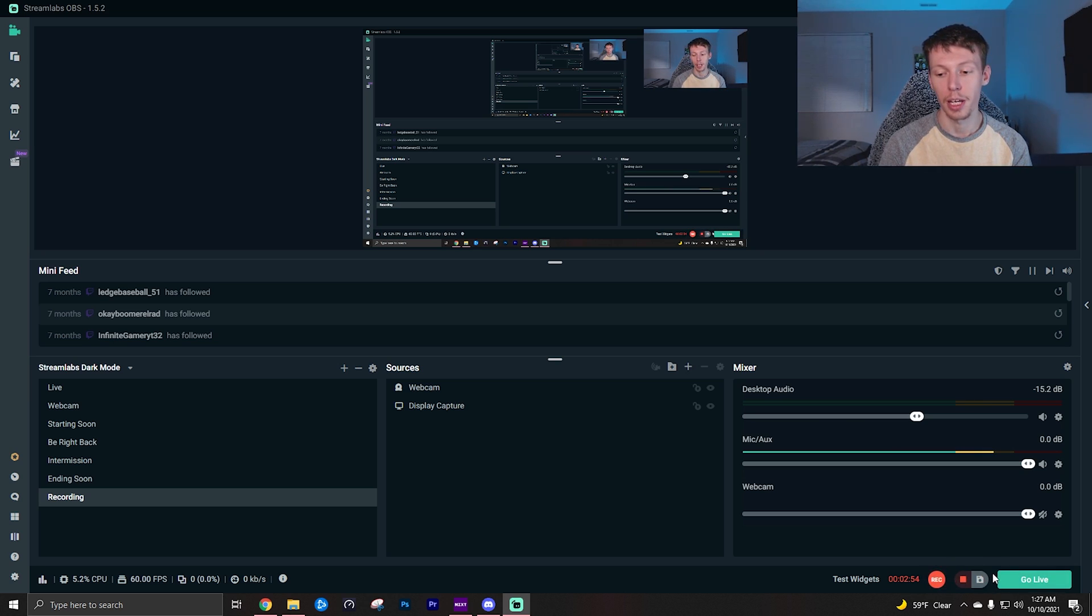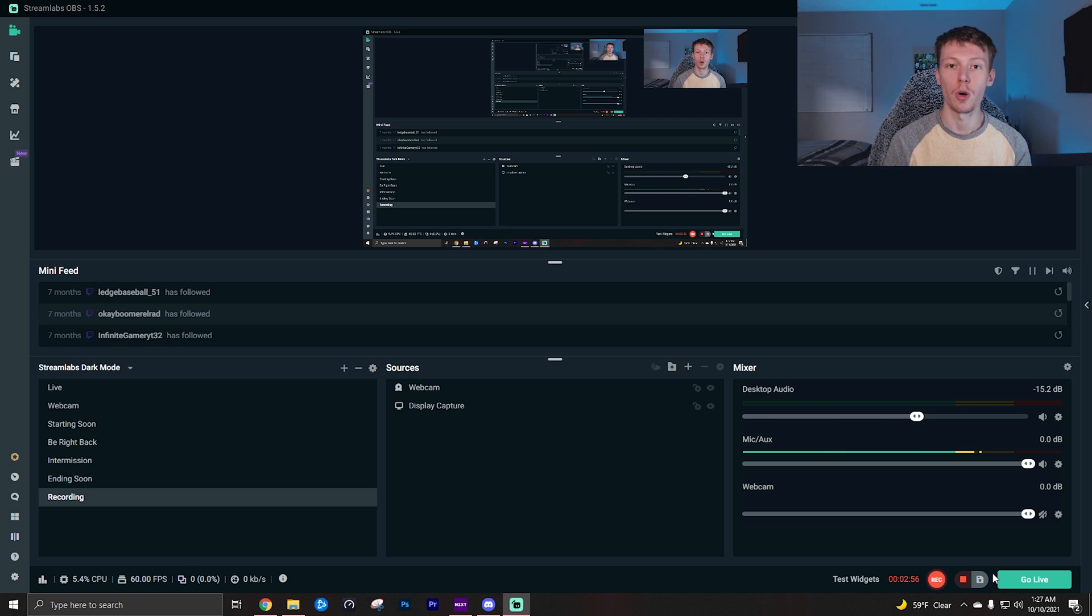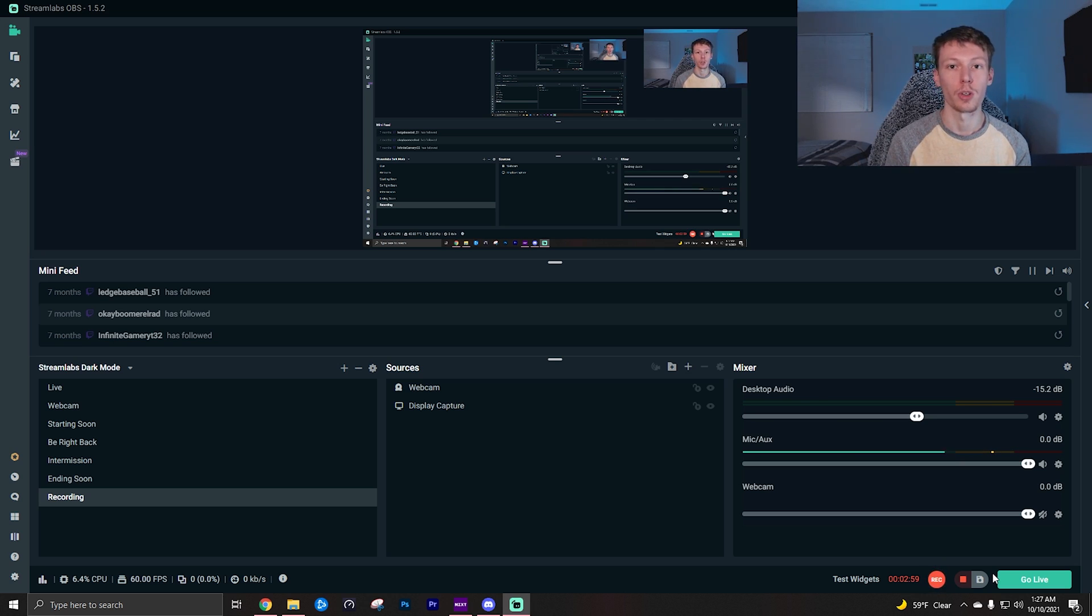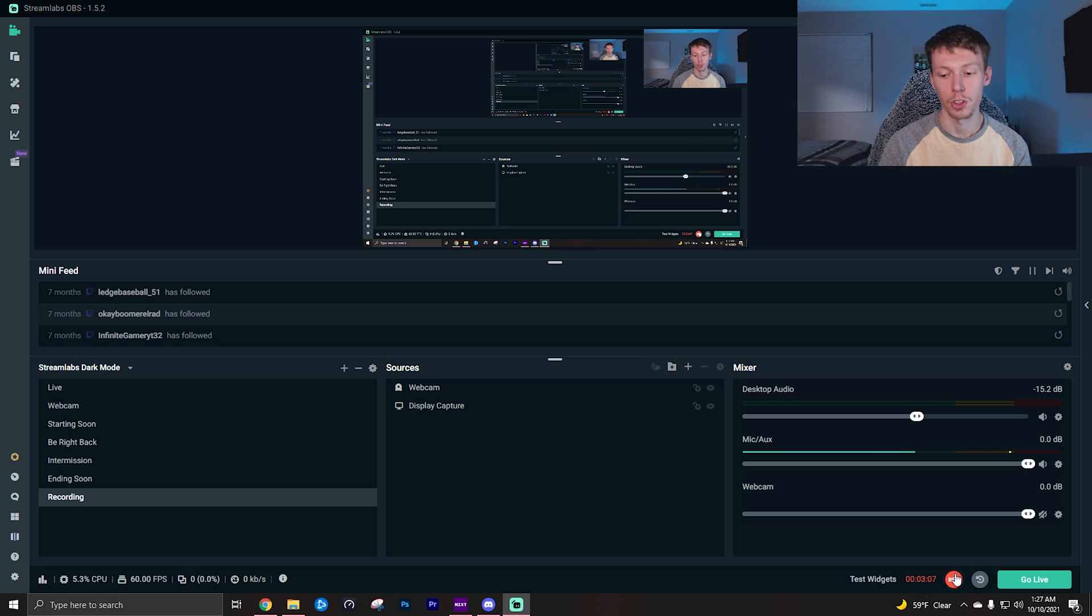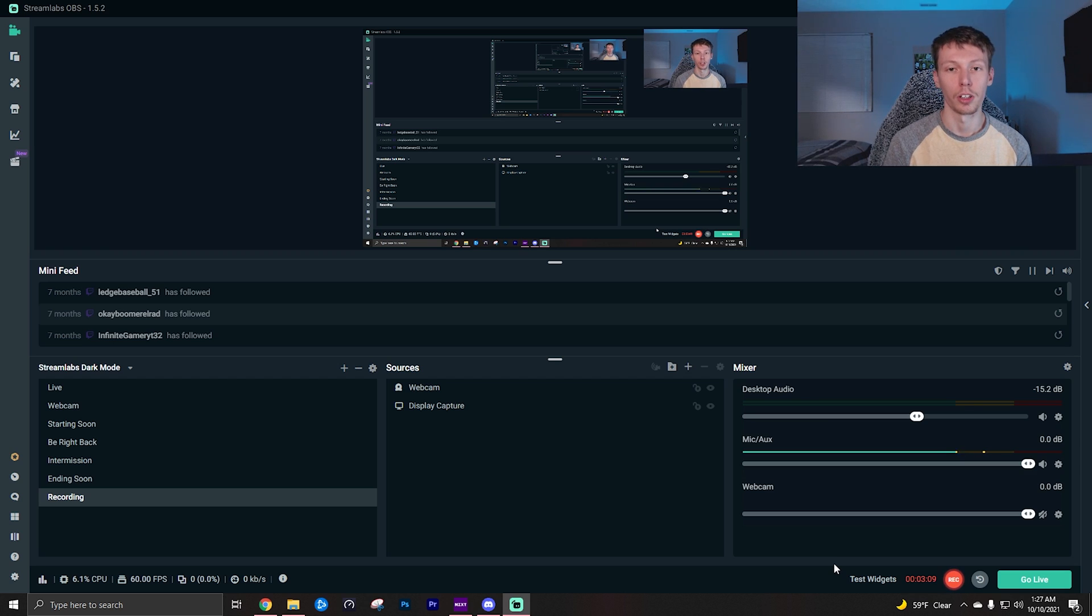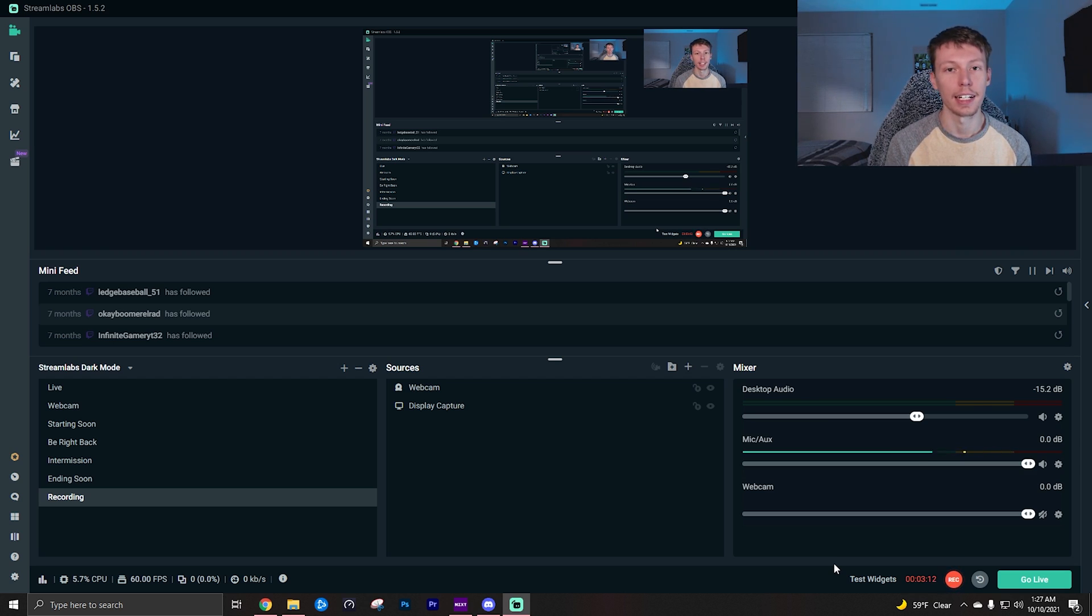So what I'm going to do is click save replay, and this will save it in your video file saving location, which we'll get to later when I show you the best video settings. Then when you're simply done with the replay buffer feature, you can just click stop and it will turn it off and it will no longer be saving clips actively, but you can turn it on again at any time.